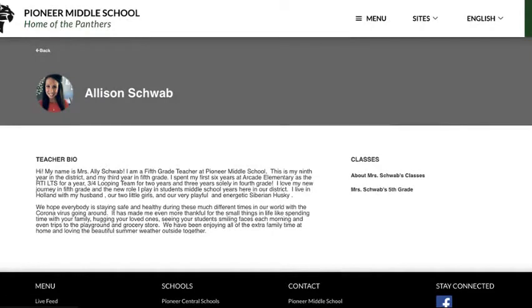Each teacher has a website available to them through AptiG. If you don't have a teacher website already, please contact SkipTillingHast at ITS through email SkipTillingHast at PioneerSchools.org.